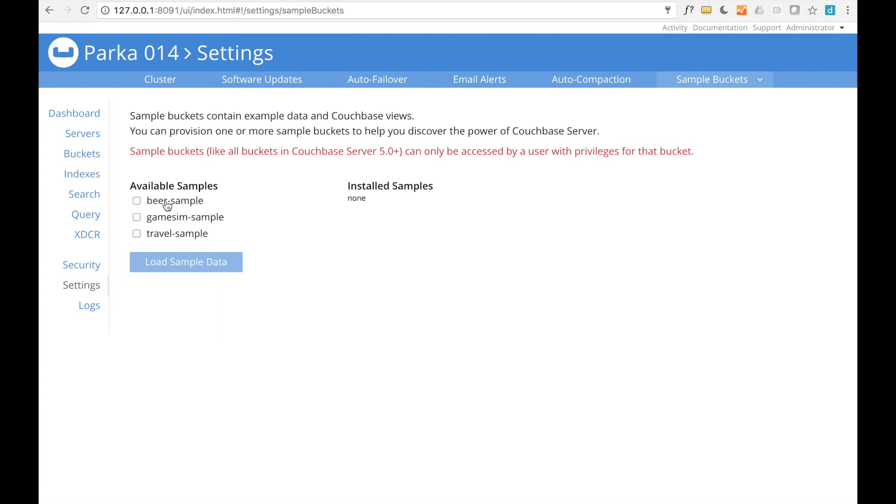In Couchbase, the term bucket describes a container holding JSON documents, each with a unique key. Each sample dataset would go in its own bucket. We'll add the beer sample and travel sample buckets.